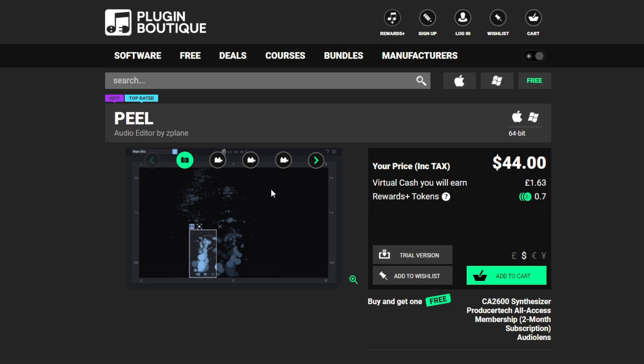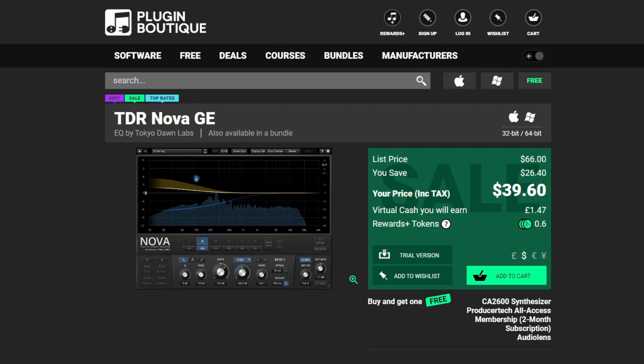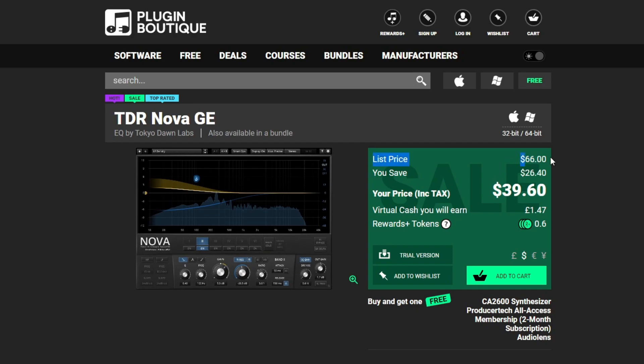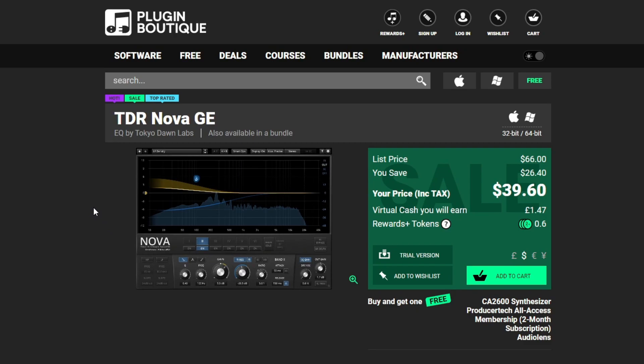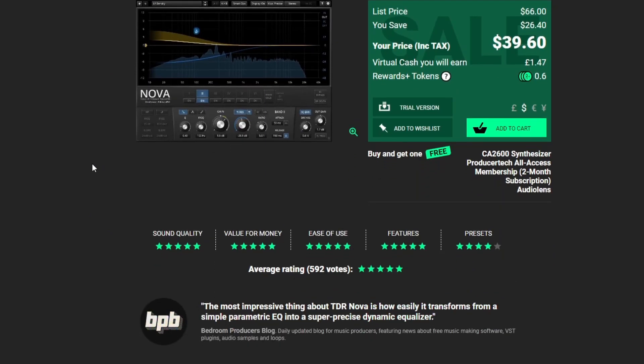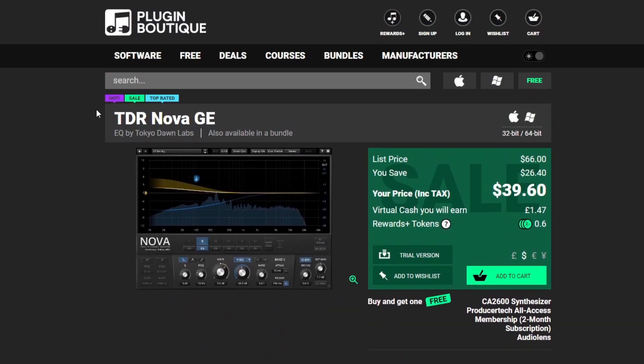The only other plugin I could think about that sort of does the same thing is TDR Nova. Still much cheaper again. It's actually on sale at the moment. It's normally listed at $66 USD. But this is a dynamic EQ. It affects the frequencies but also does adjustments based on the dynamics as well. Similar, not as precise as ProQ, but it does an alright job. I don't use this as much now because I have ProQ.